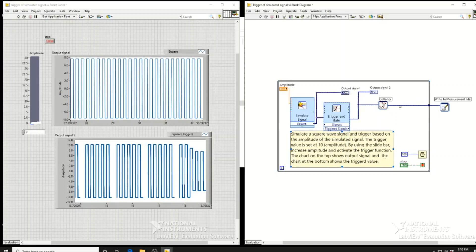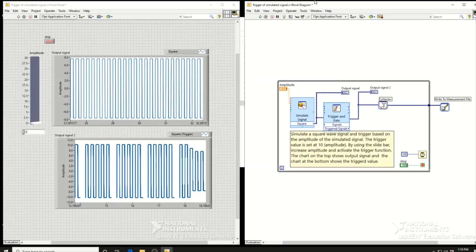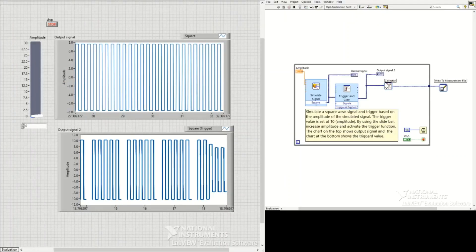We use the collector function to save and write to a measurement file to save the data. Now if we run this VI, we'll see how we can use this trigger and gate function with the simulated signal.